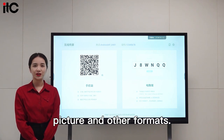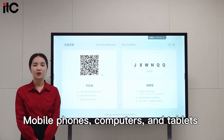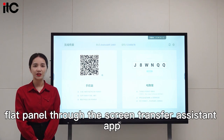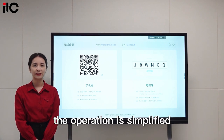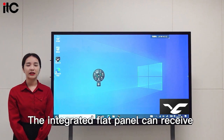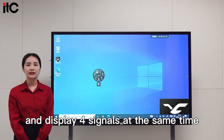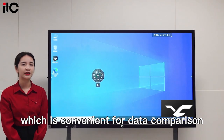Mobile phones, computers, and tablets can wirelessly project pictures, videos, and files to the integrated flat panel through the Screen Transfer Assistant app. Without carrying a U-disc, the operation is simplified. The integrated flat panel can receive and display four signals at the same time, which is convenient for data comparison.